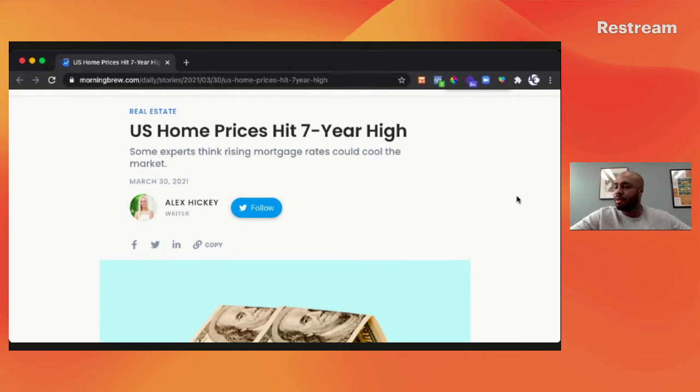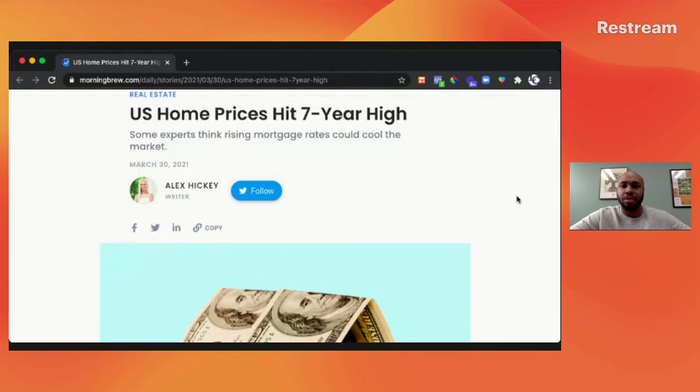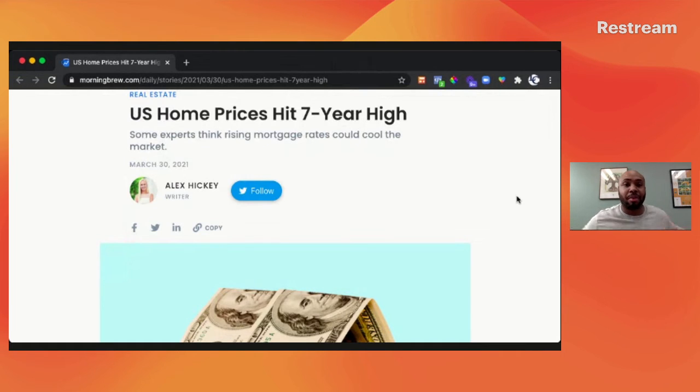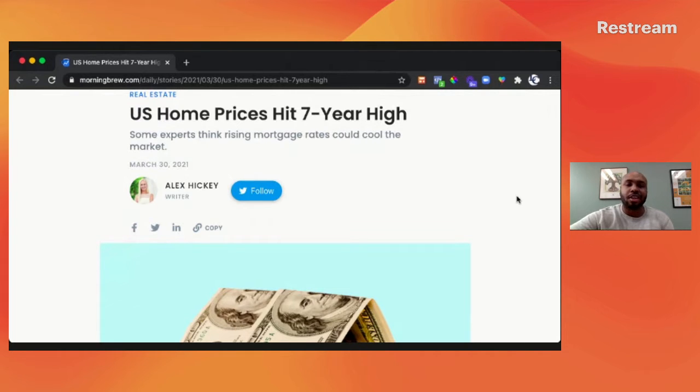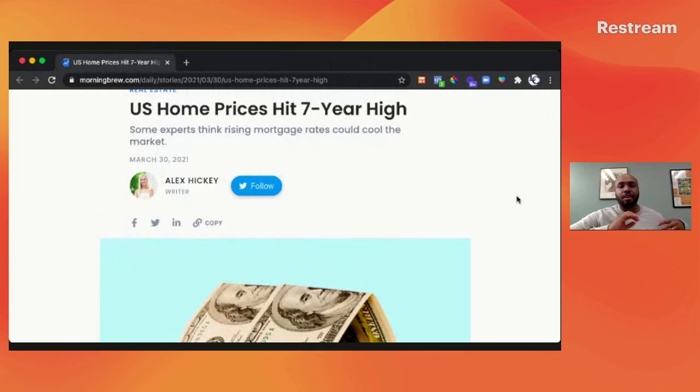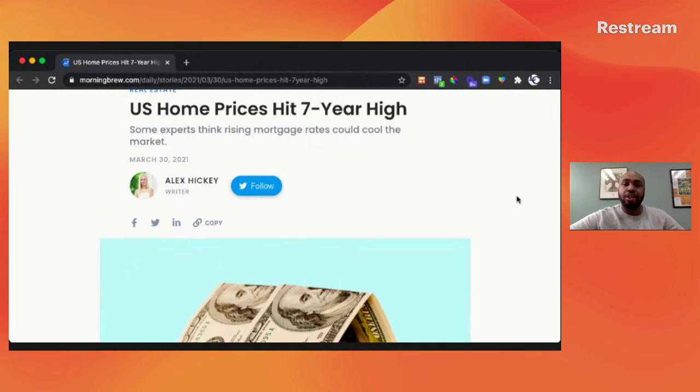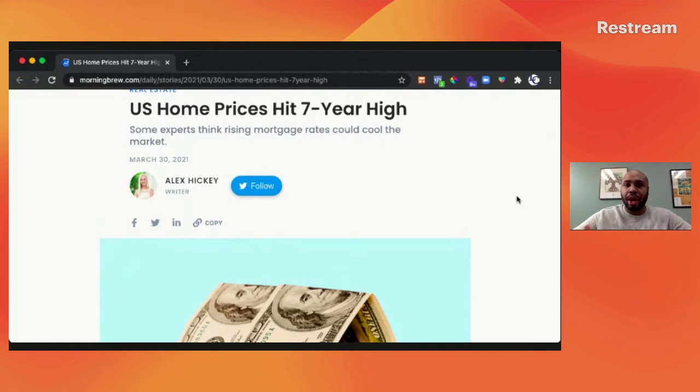Great article here by Morning Brew. I'll share that link with you in the description. Morning Brew is something we use for our company. I use it, and some of my family and friends use it to get a lot of the investor news. It really cuts the clutter. The story I want to share with you is basically about US home prices.